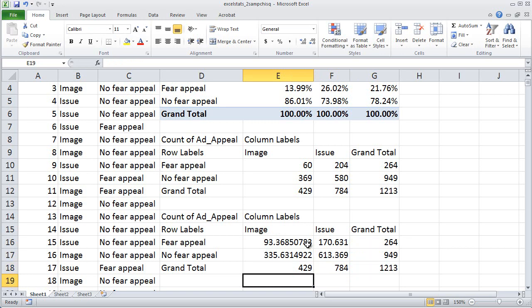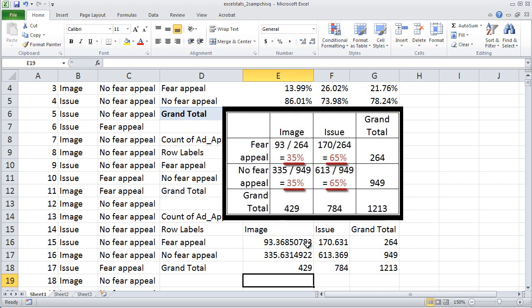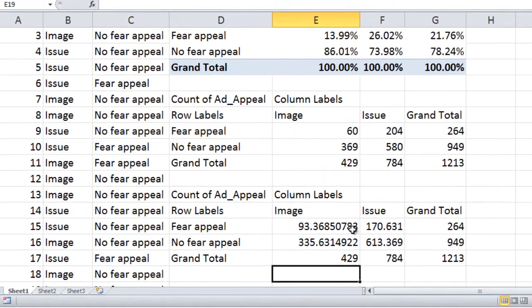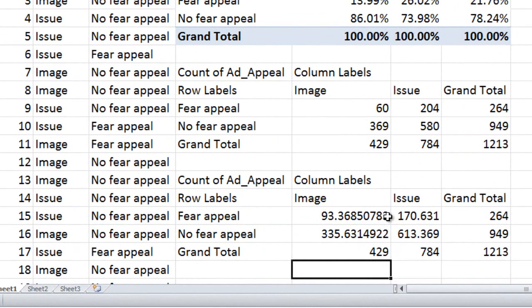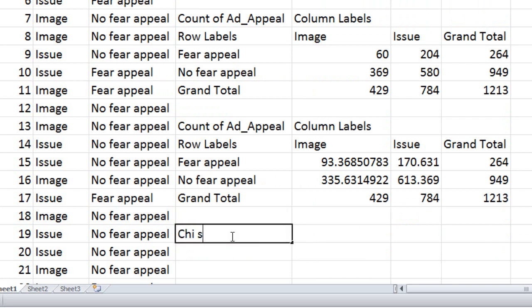So now in the first table we have the original counts — 60, 204, 369, and 580. In the table we just finished completing, we have the expected counts: the counts we would expect to see if there were no systematic relationship between the type of ad and the presence or absence of a fear appeal. The chi-square compares the observed counts with the expected counts to see if the difference is non-random. Let me scroll down and type a label: chi-square test.